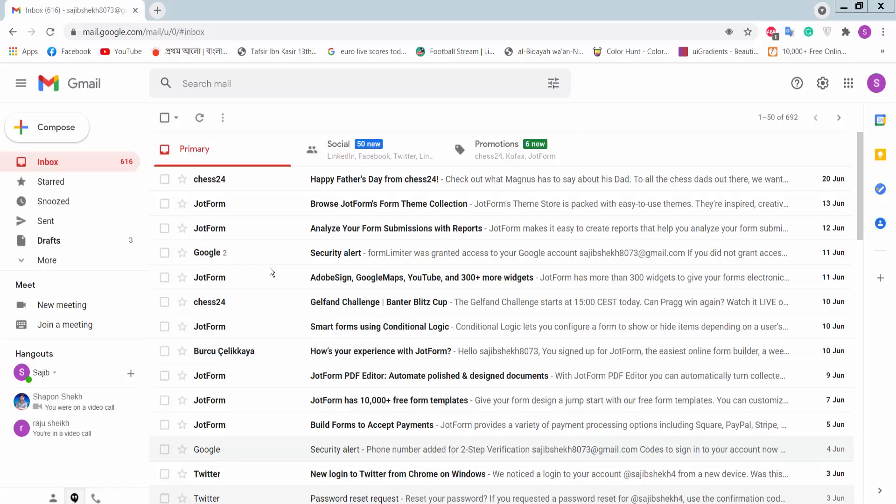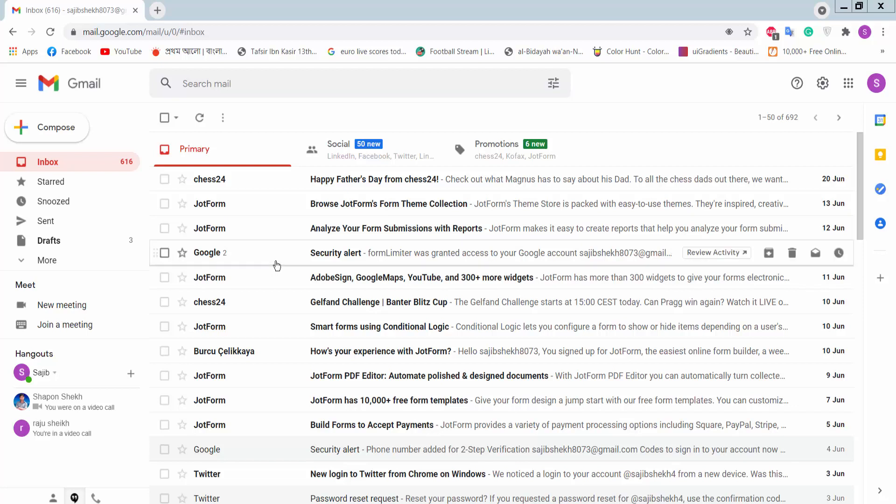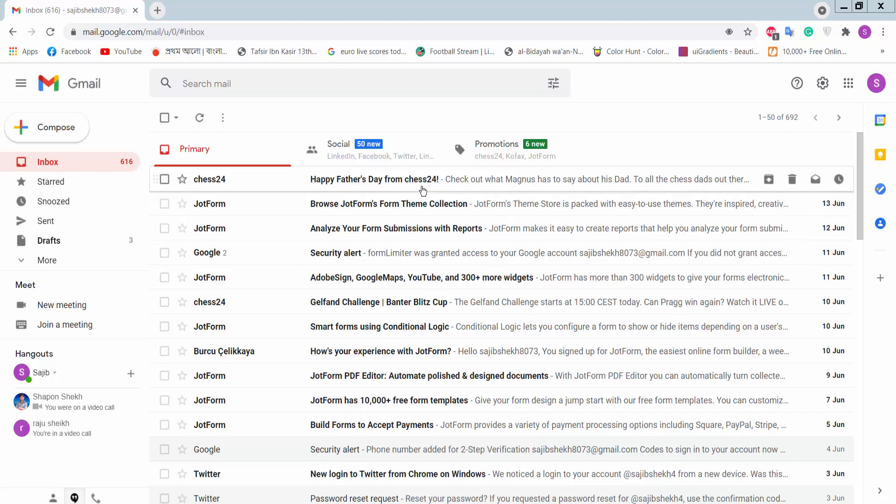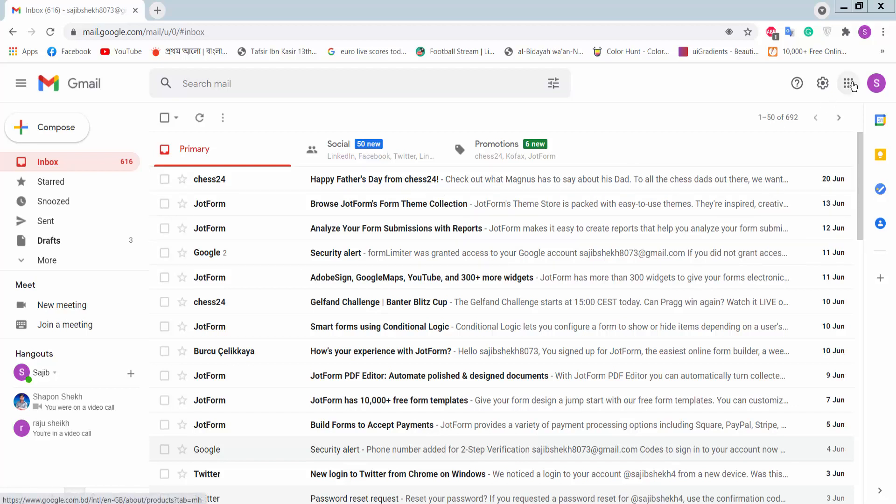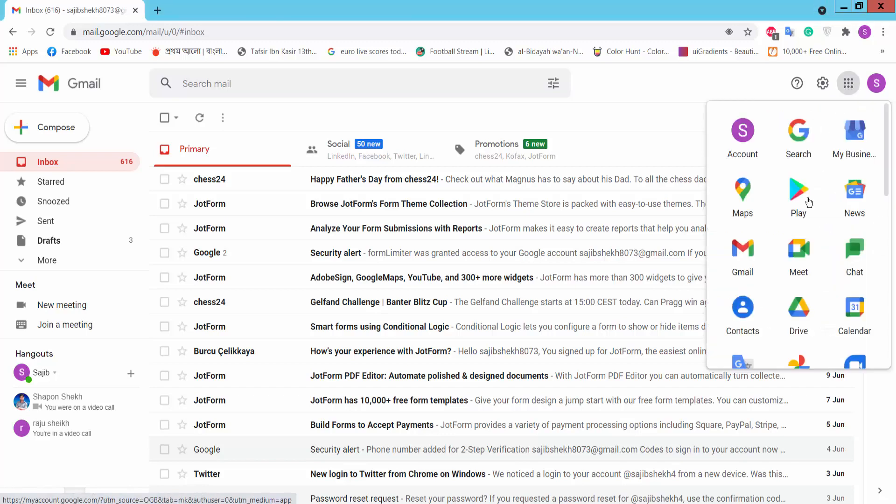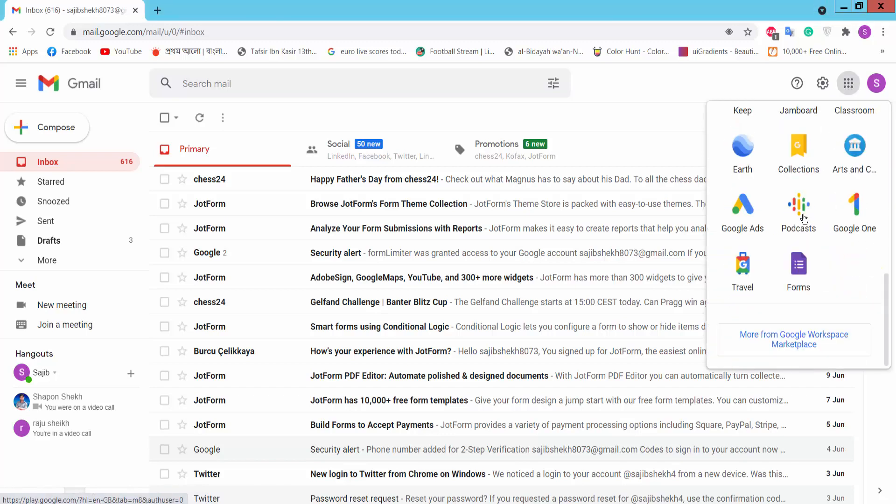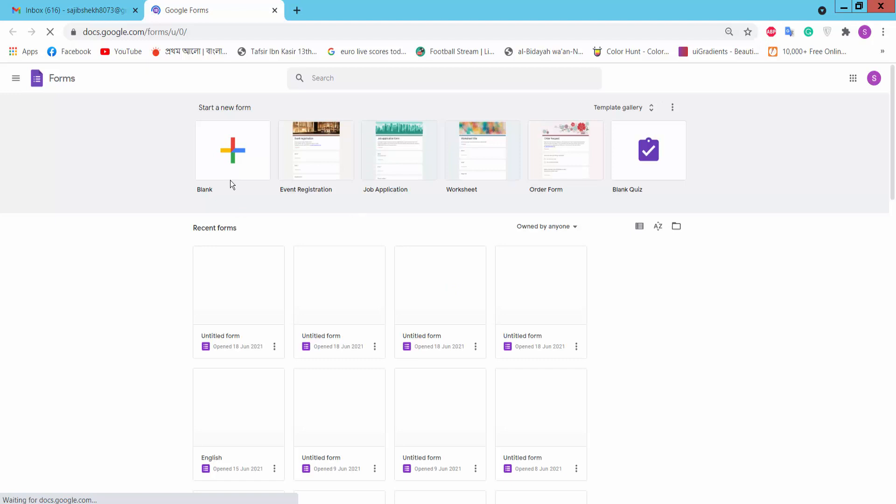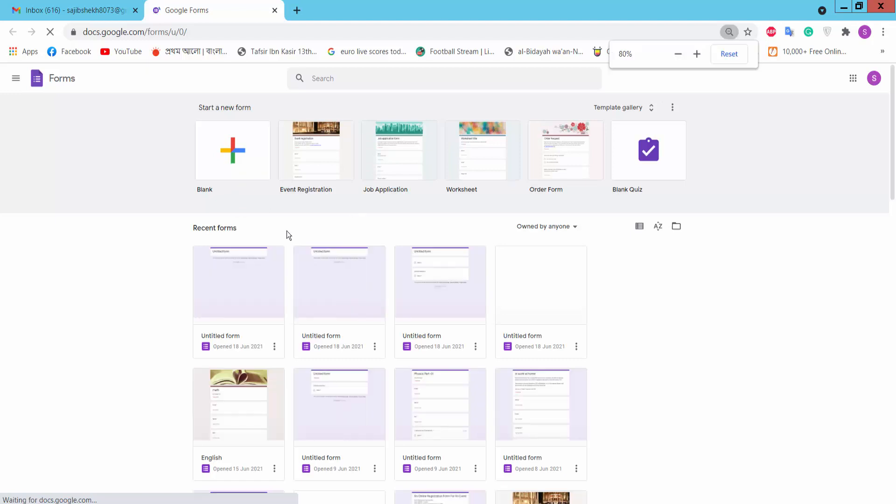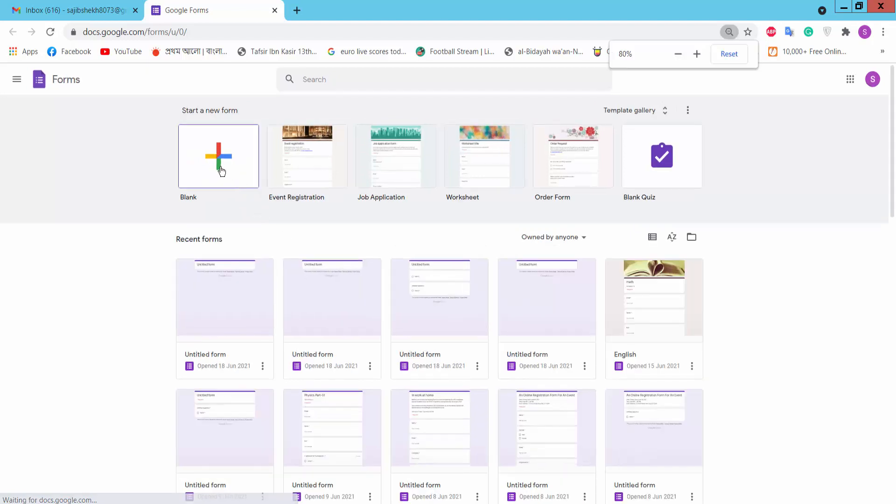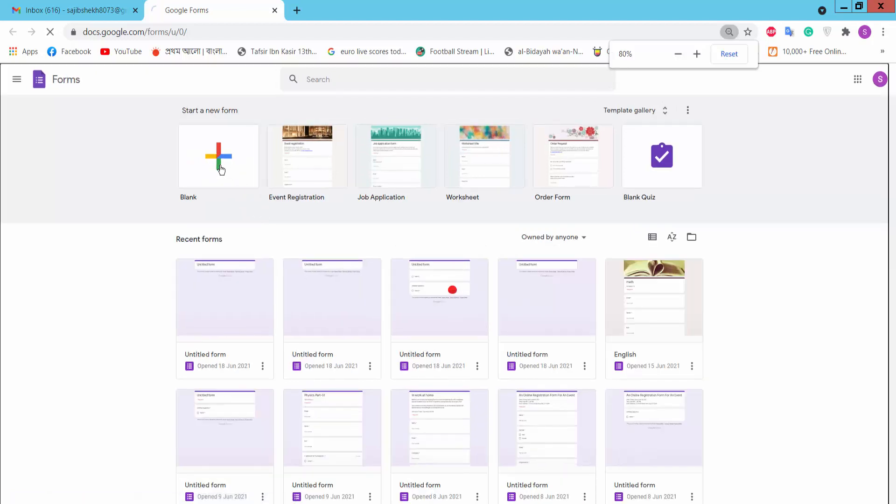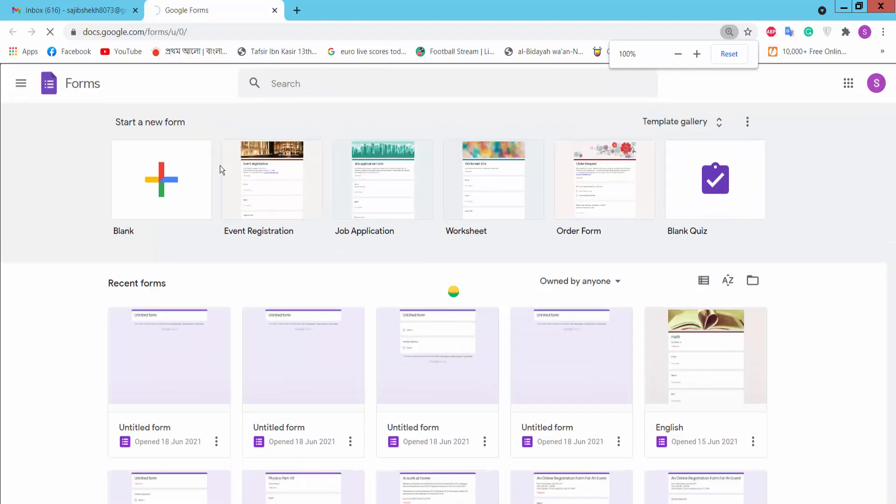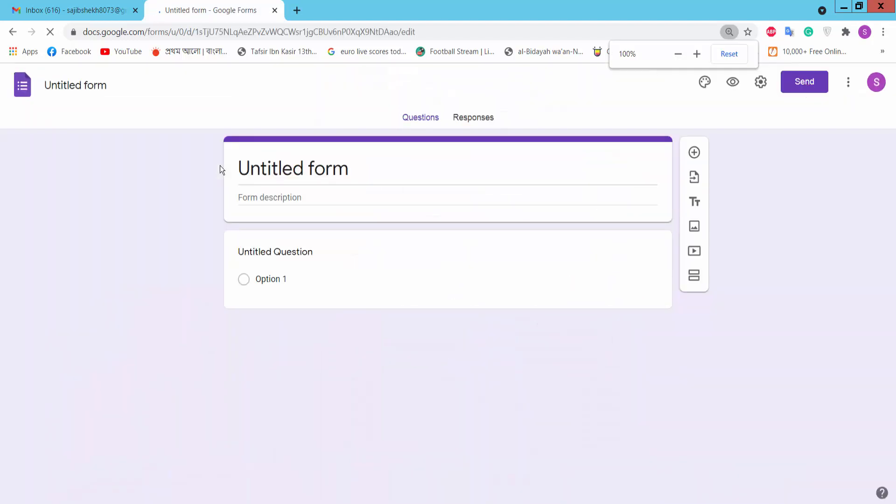Hello everyone, in this video today I am going to show you how to add or create questions in Google Form. First, you have to log in to your Gmail account and click the apps icon. Then we will find Google Form option, click on it. Then we will find a blank page, click. This is an untitled form.